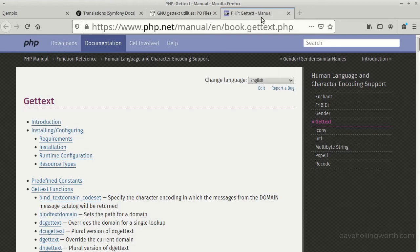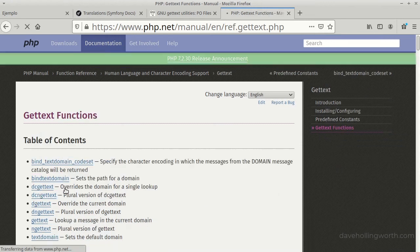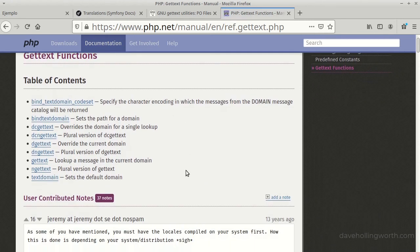PO files are the format used by GetText, which, although it has been around for a long time, is still the industry standard for translating software, and is what many PHP applications use, including WordPress. PHP includes an API for using GetText, and translating strings using GetText is what we'll be doing in this section.